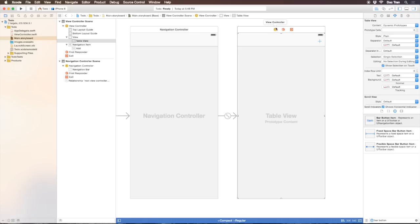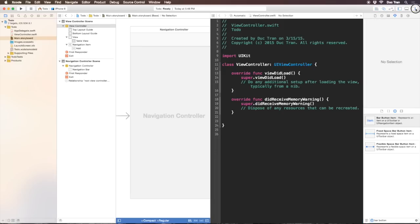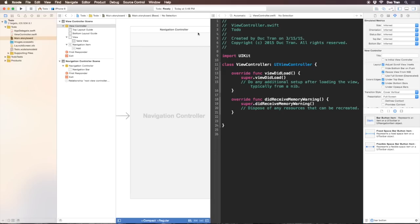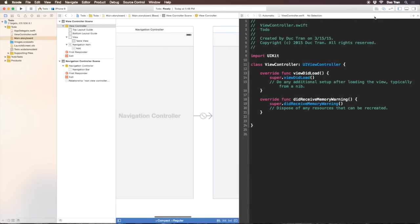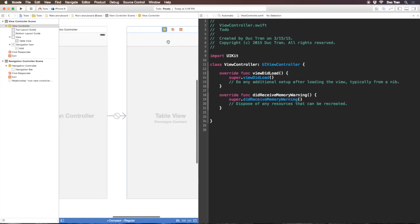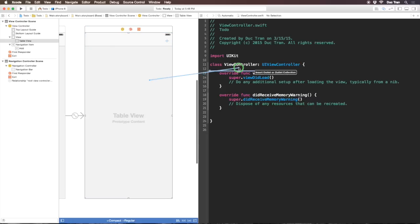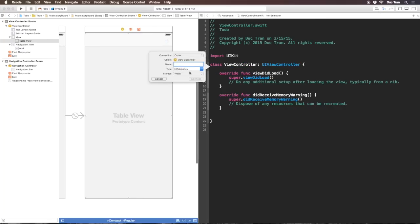I'll open the assistant editor for this view controller, choose the two circles icon. Then I want to have an IBOutlet from the table view to the view controller. I'll control drag from the table view to the code in view controller.swift and name this table view.